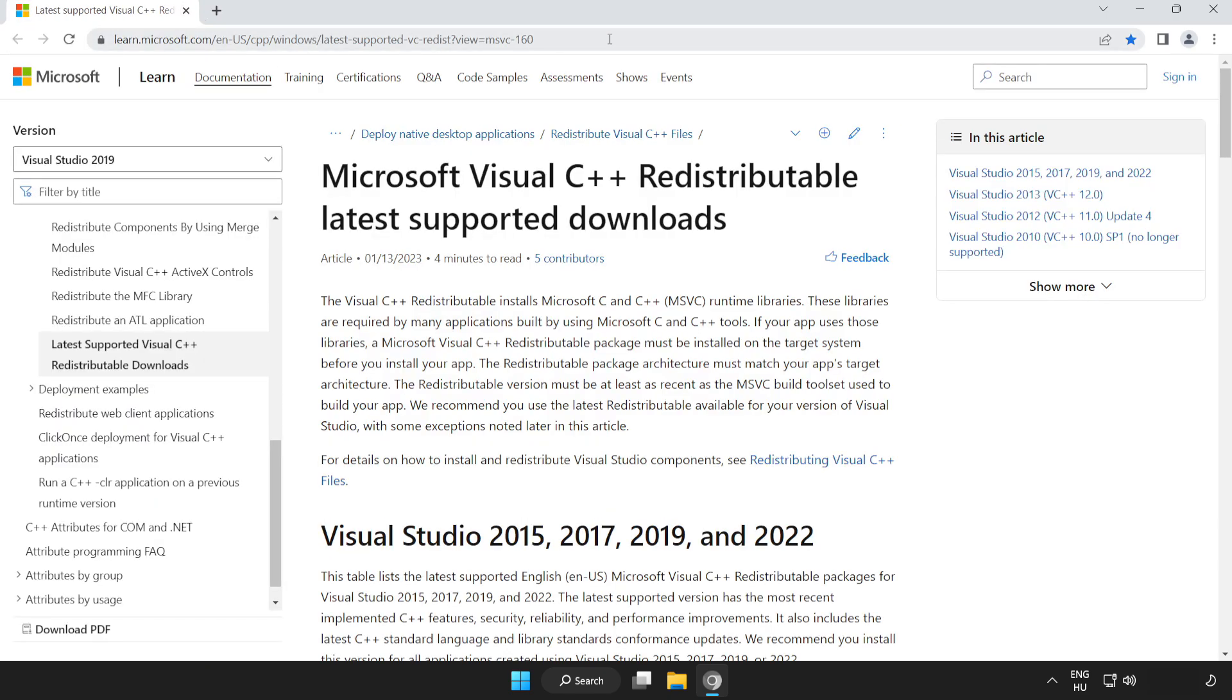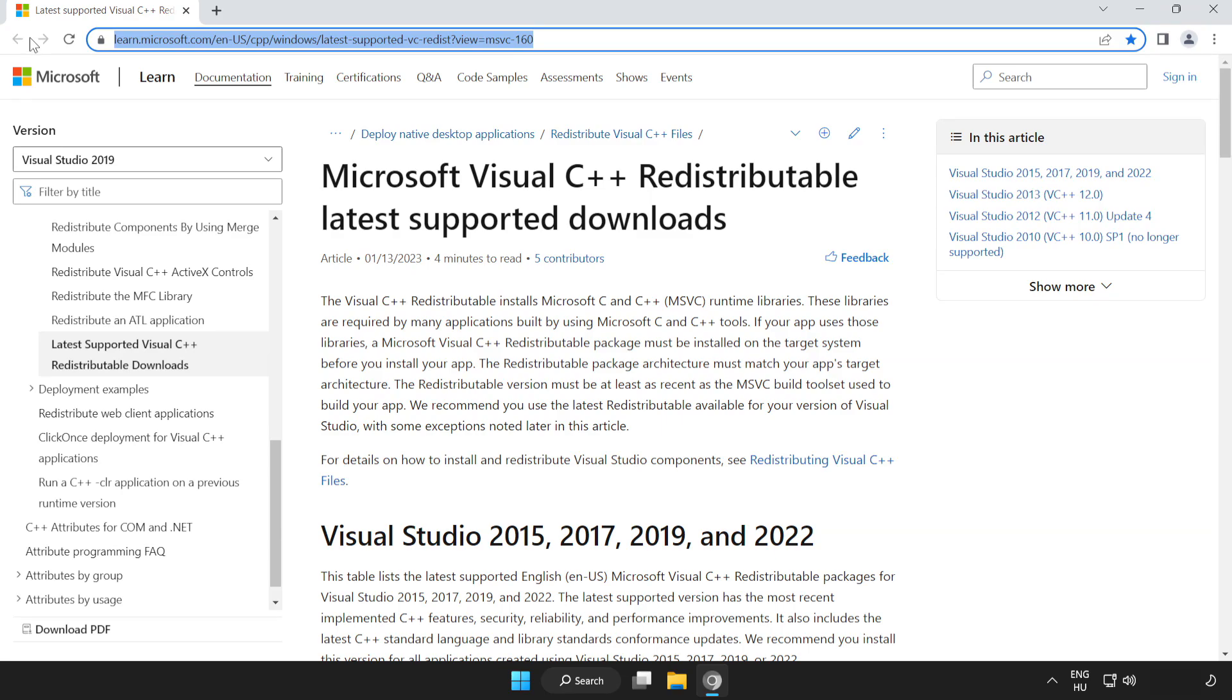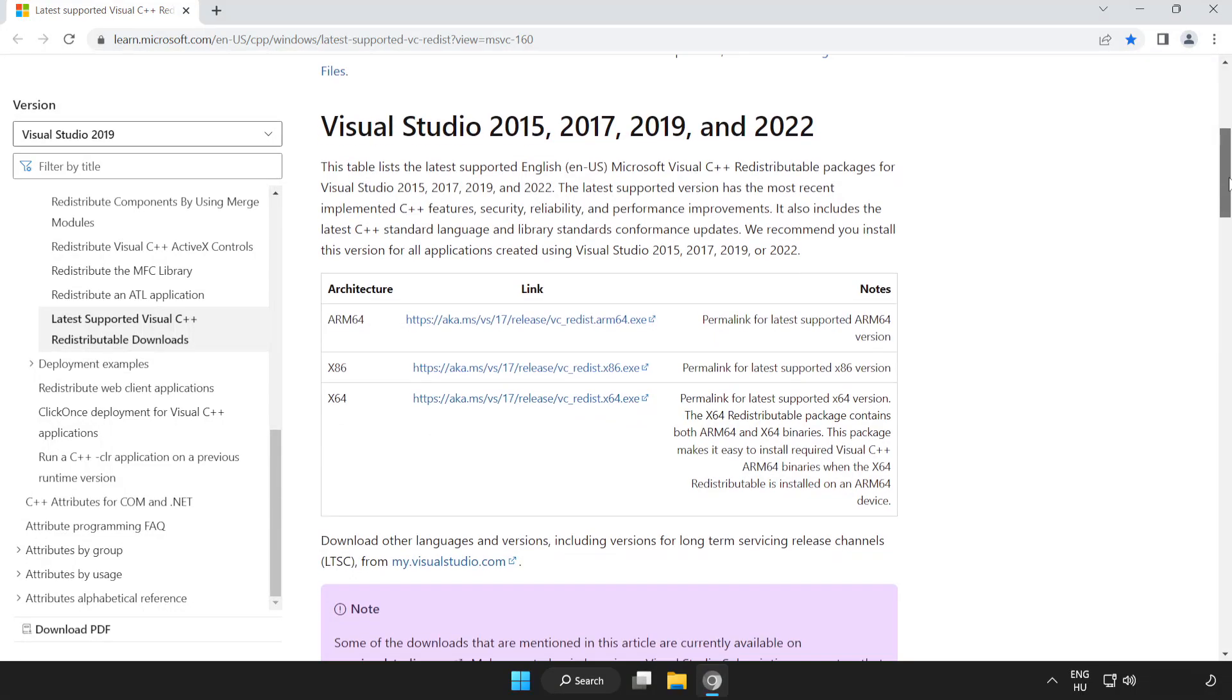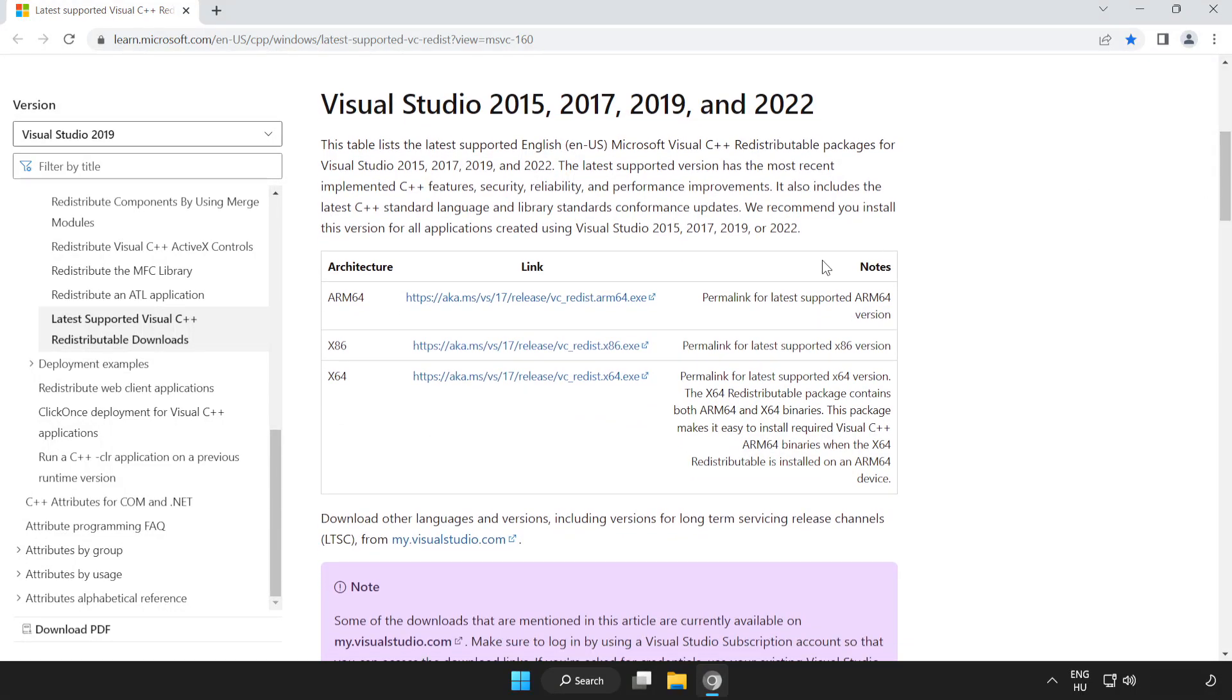Go to the website, link in the description. Scroll down. Download three files.